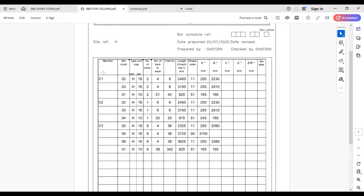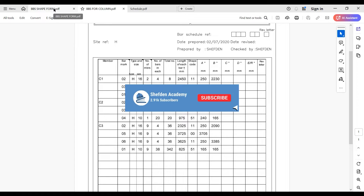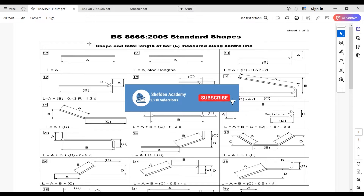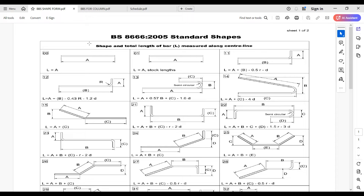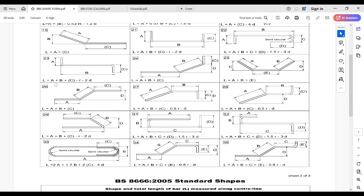In the first example format, we have member size, bar marks, type and size, number of members, number of bars in each, total number, length of each bar, shape code, and reference letters A, B, C, D. The shape code is used to code the shape of bars — different bars have different shape codes. You can refer to BS 8666 for standard shapes. For example, shape 01 is a straight bar and shape 11 has an L shape.